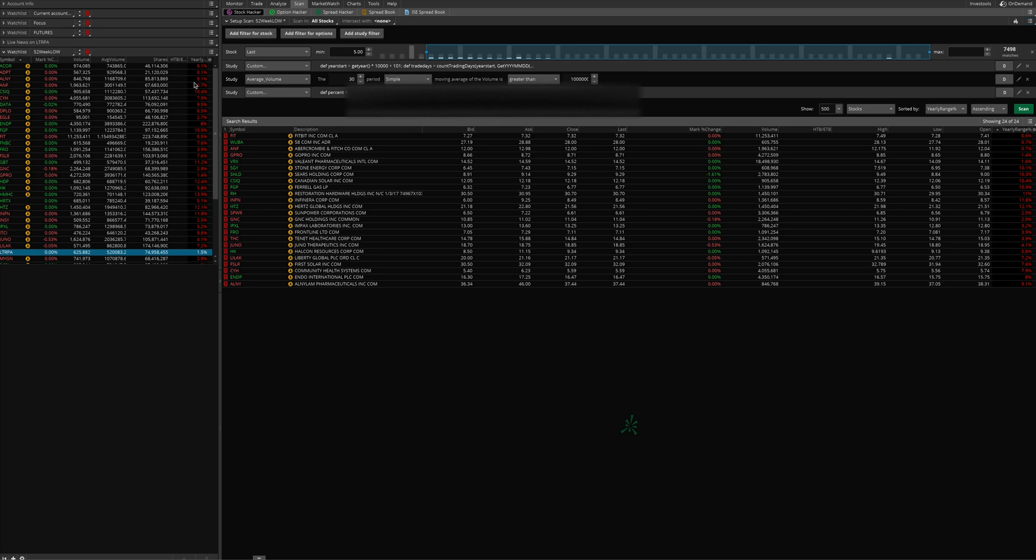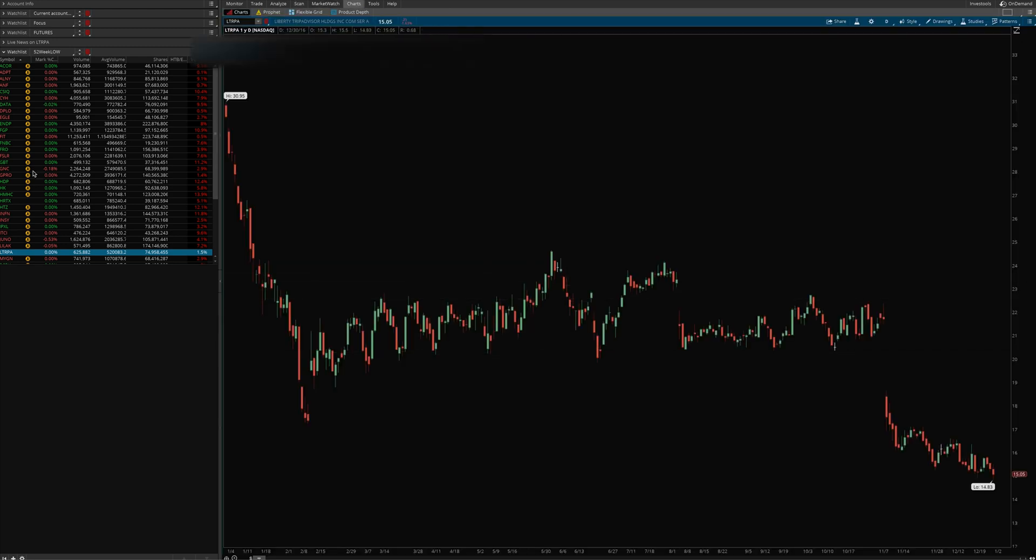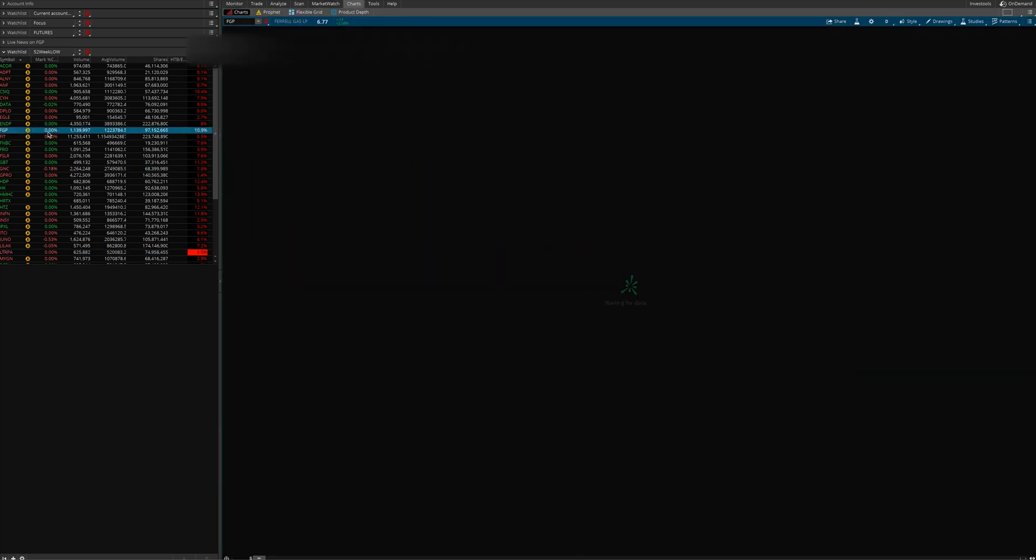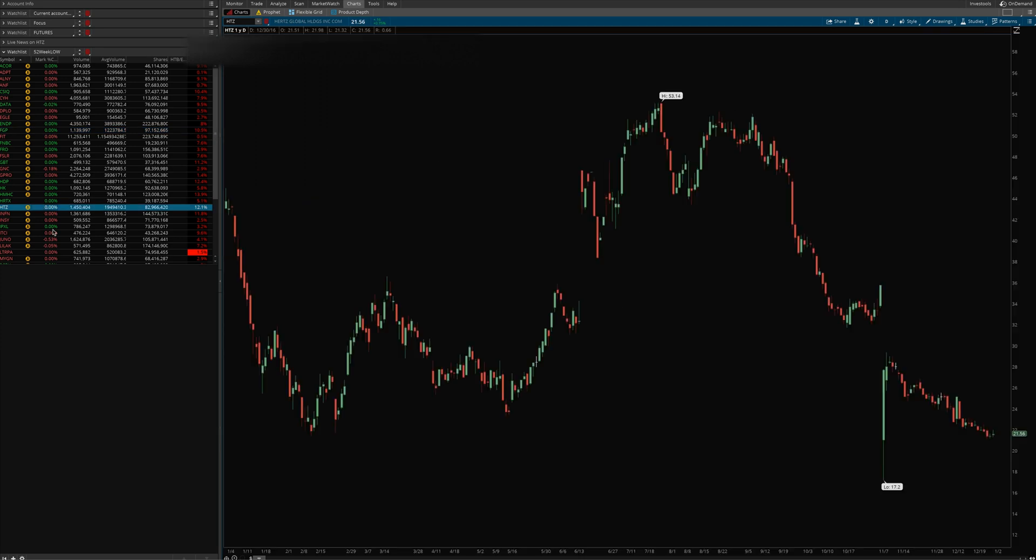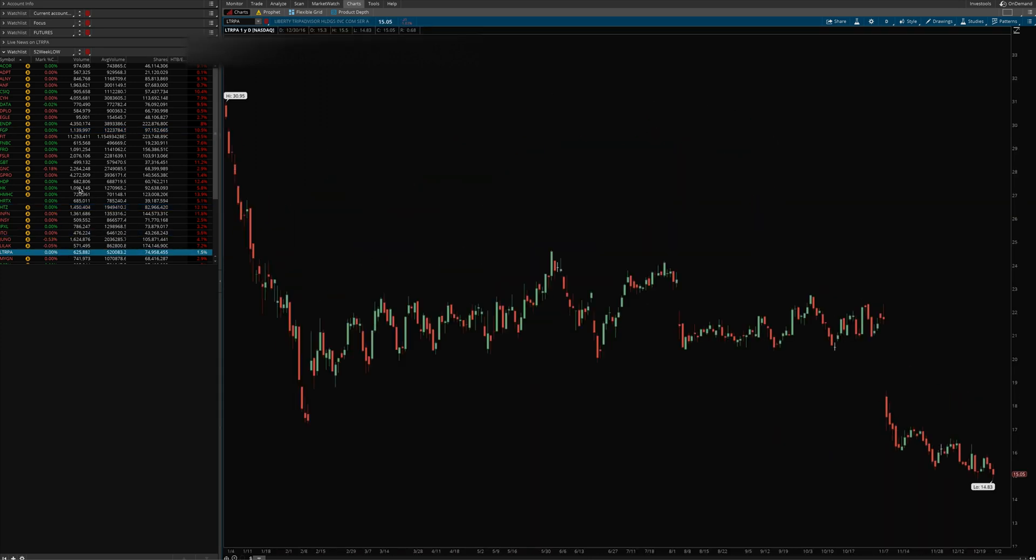Now another thing here is you'll notice I have the same scan loaded up in my sidebar watch list. This just makes it easier for switching when you're in the charts. You can switch much more quickly through your stocks here and take a look at the actual charts.